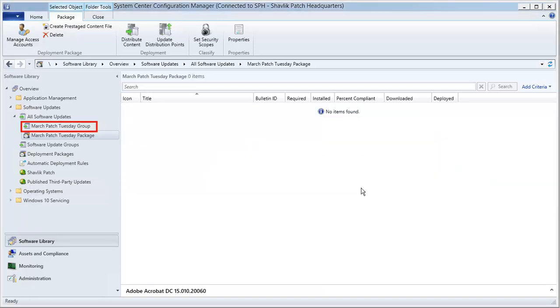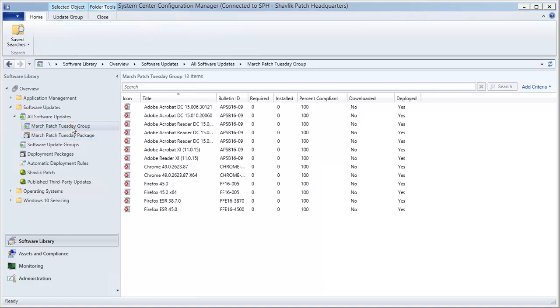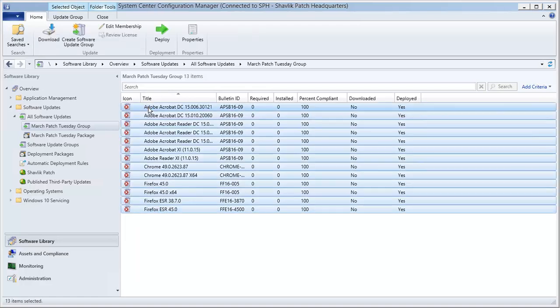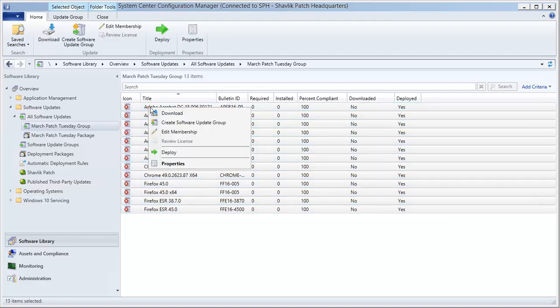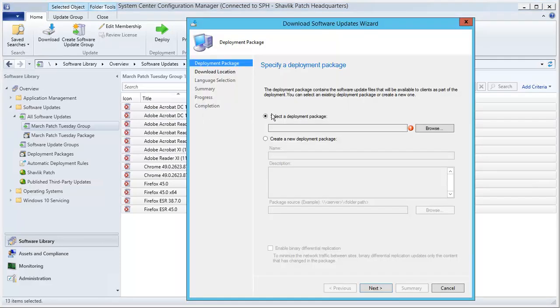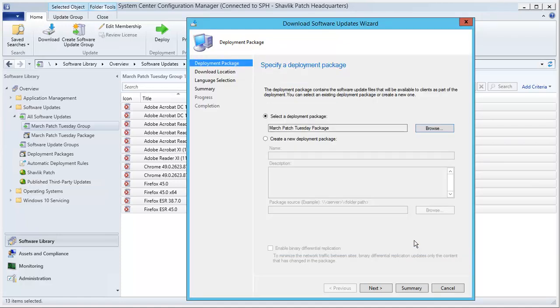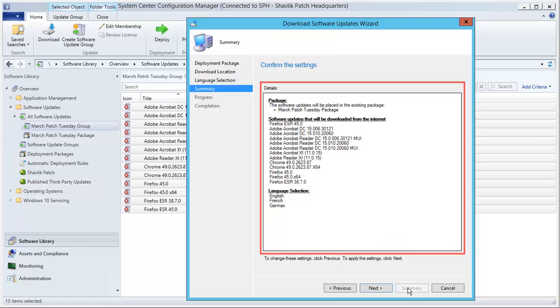With that done, we now want to locate the update group and download the newly signed updates back to the deployment package. I can verify that I have everything correct by clicking Summary and then reviewing the details. Everything looks good, so I can click Next and watch the progress of the downloads.